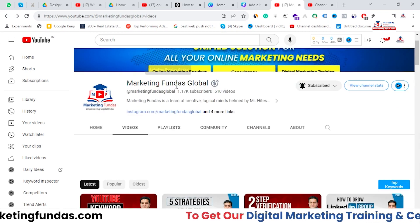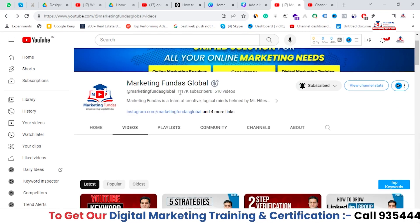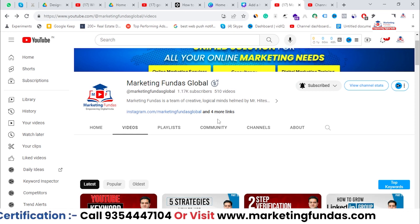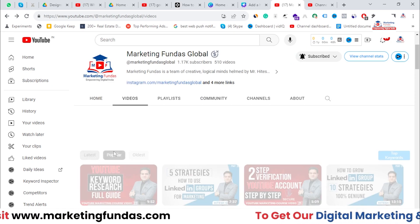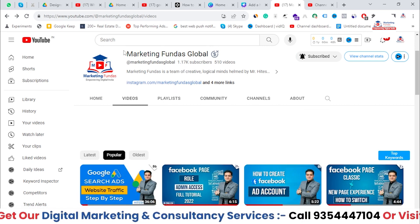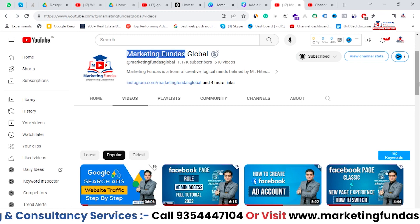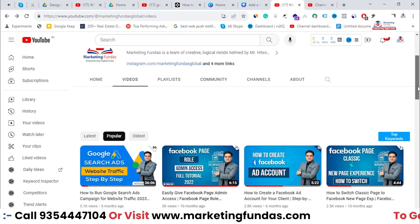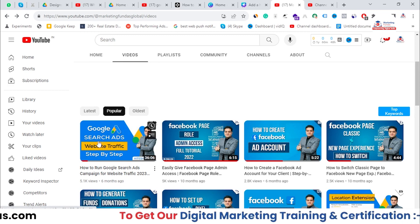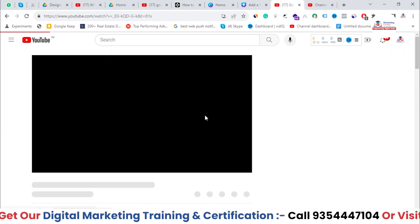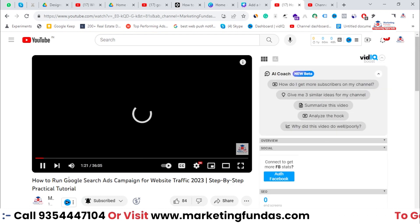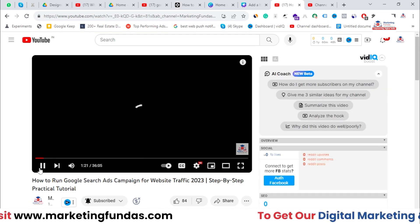This is not that old a channel — we have only around 1K subscribers — so we don't have that many views or that large a subscriber base. But we do have another channel with more than half a million subscribers. Let's see the data of this particular video: 'How to Run Google Search Ad Campaign for Website Traffic.'